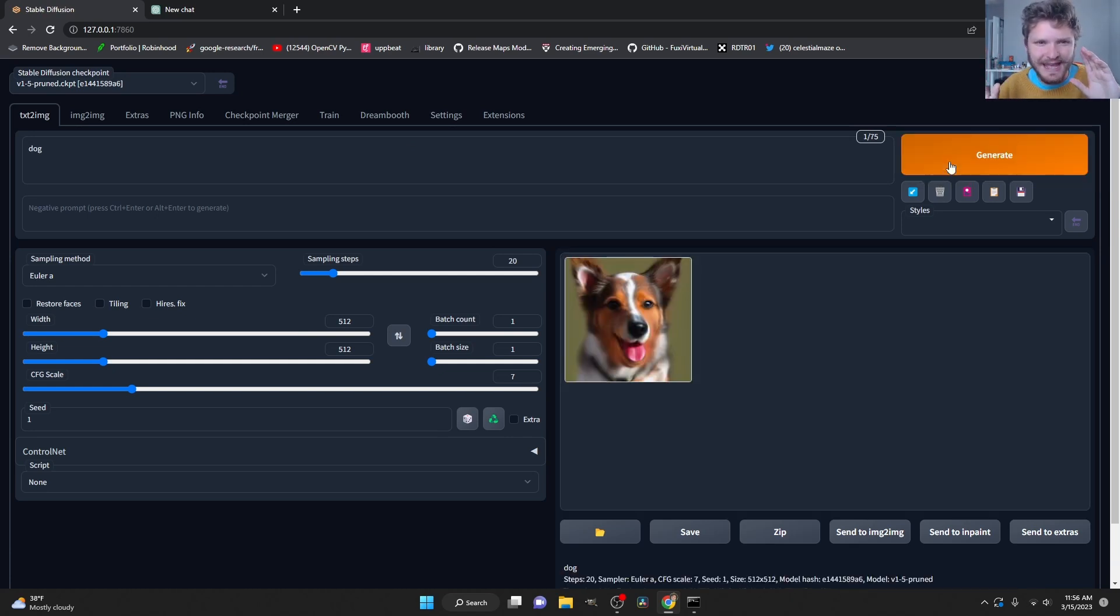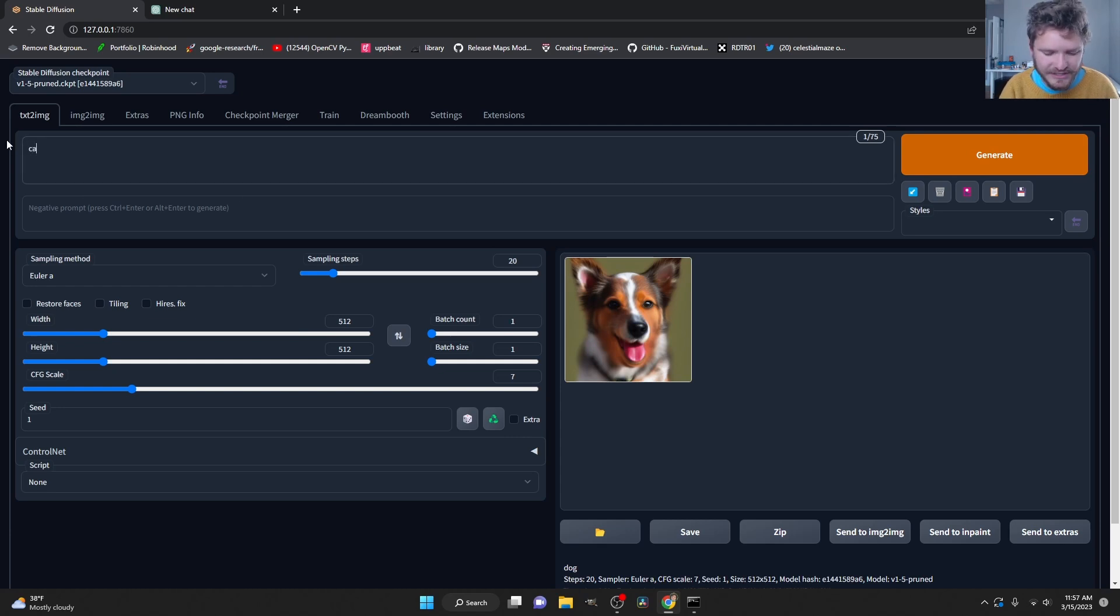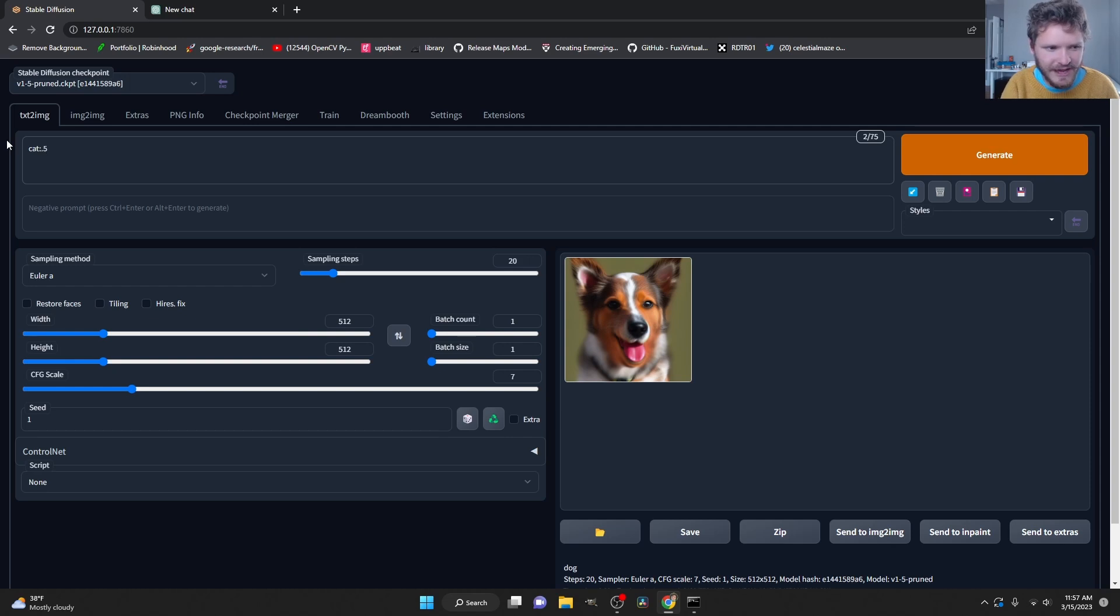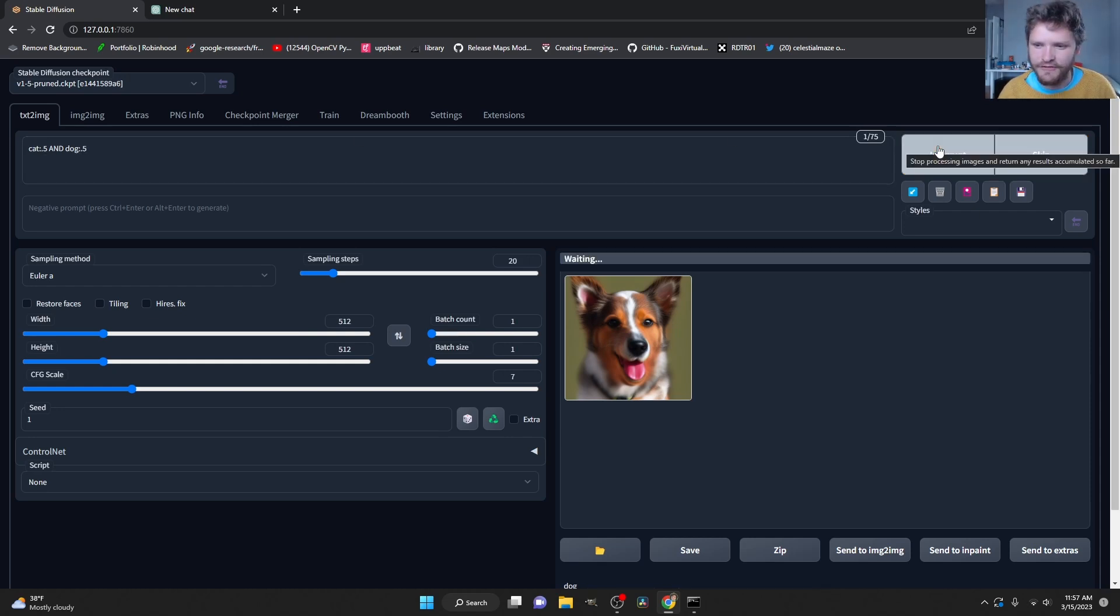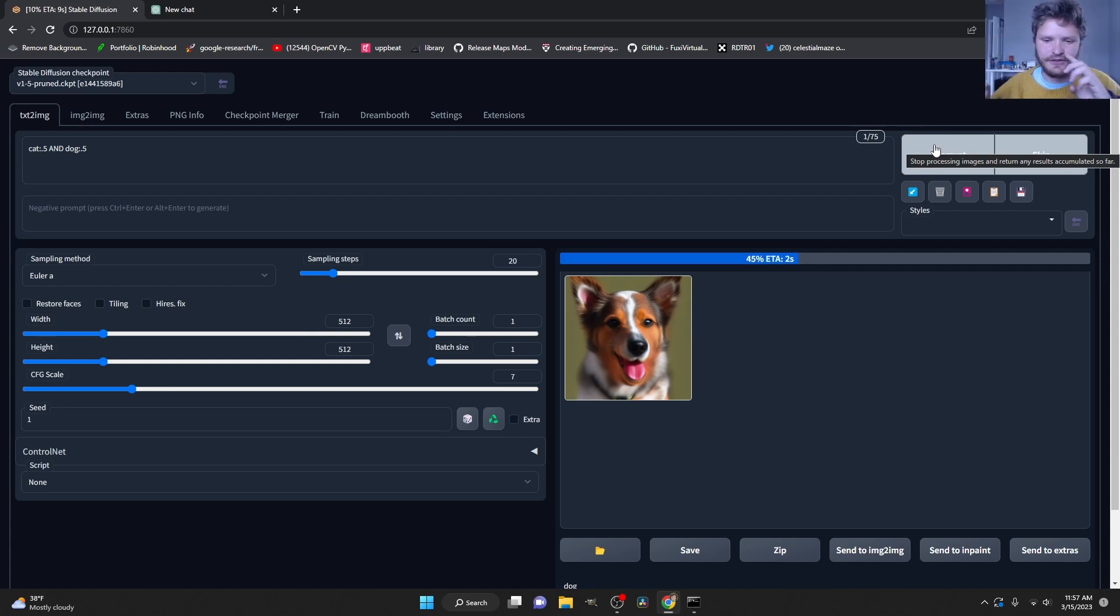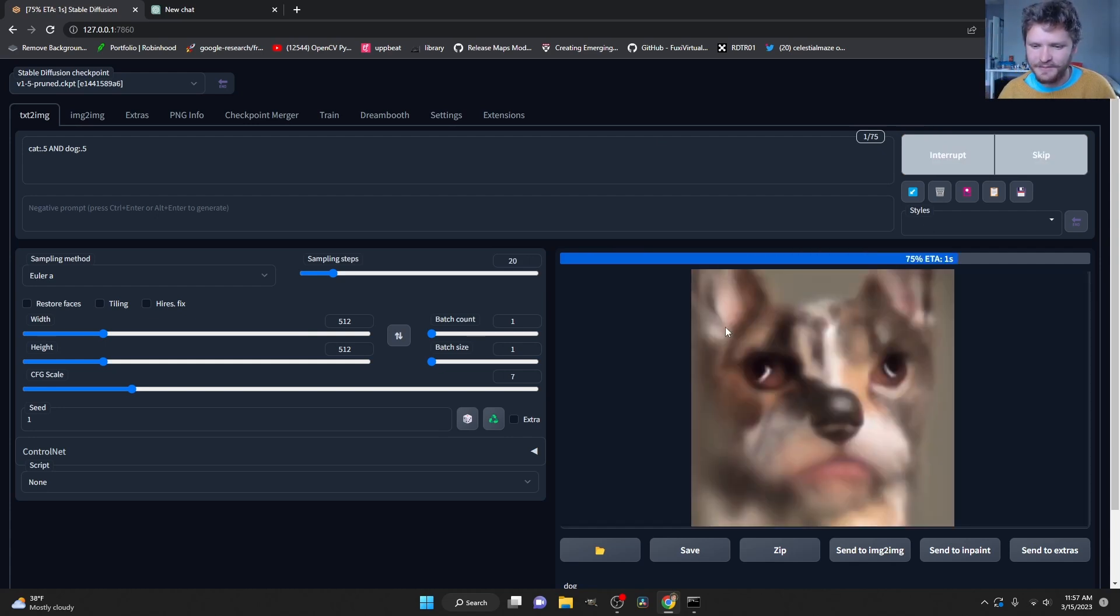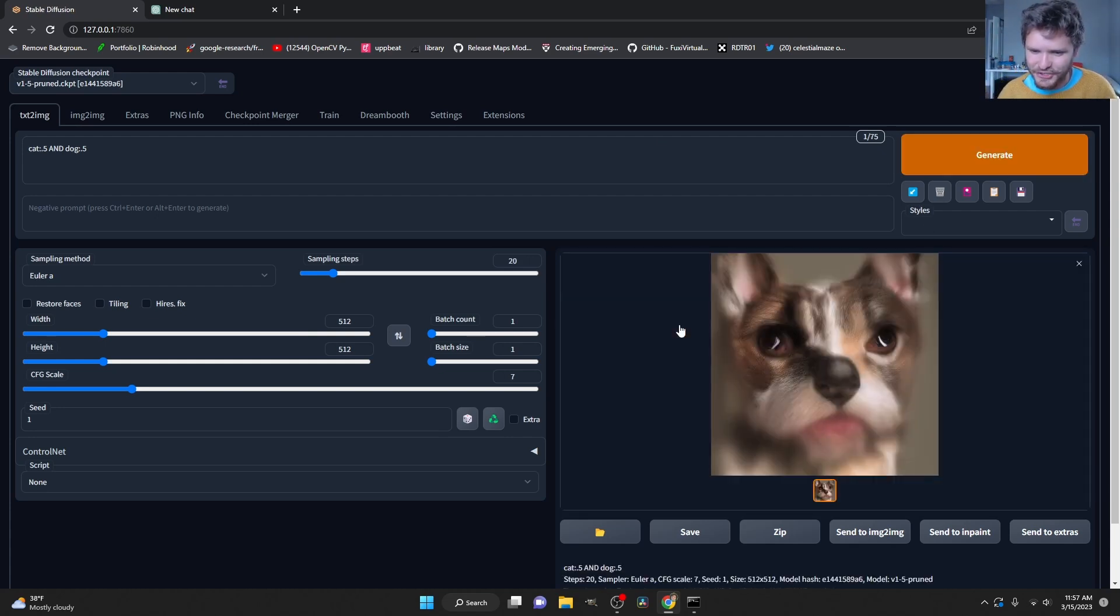But what if we wanted to do a cat-dog hybrid? Well, what we could do is we could say cat with a weight, so semicolon, a weight of 0.5 and a dog with a weight of 0.5. This should give us a hybrid of the two. And you can see, this gives us a monstrosity.